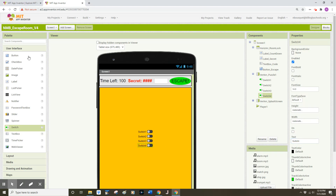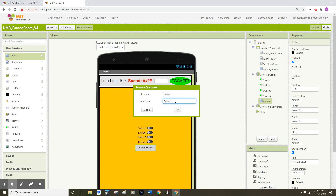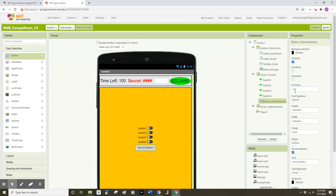Now I'm going to add a button component below those four switches and rename that button component to 'button_check_switches', then click OK. Over on the right side of my screen in the Properties panel, I'm going to change the text for that button component to 'Check Switches'.